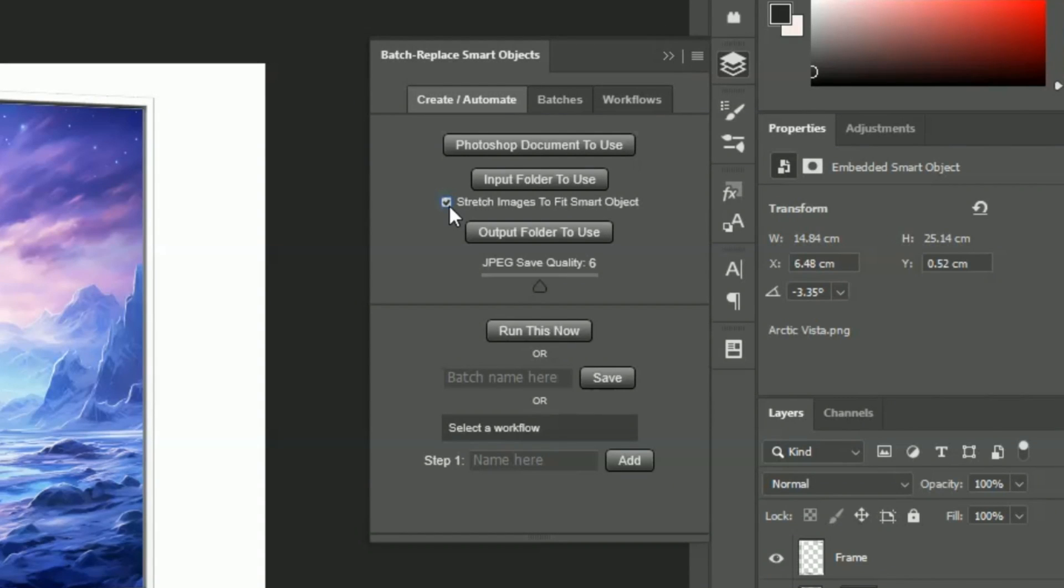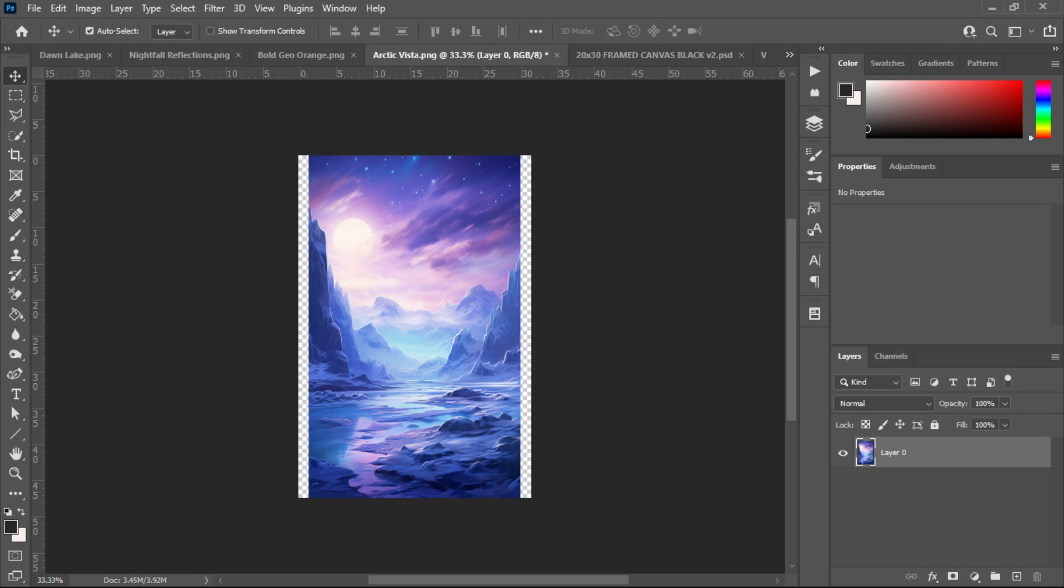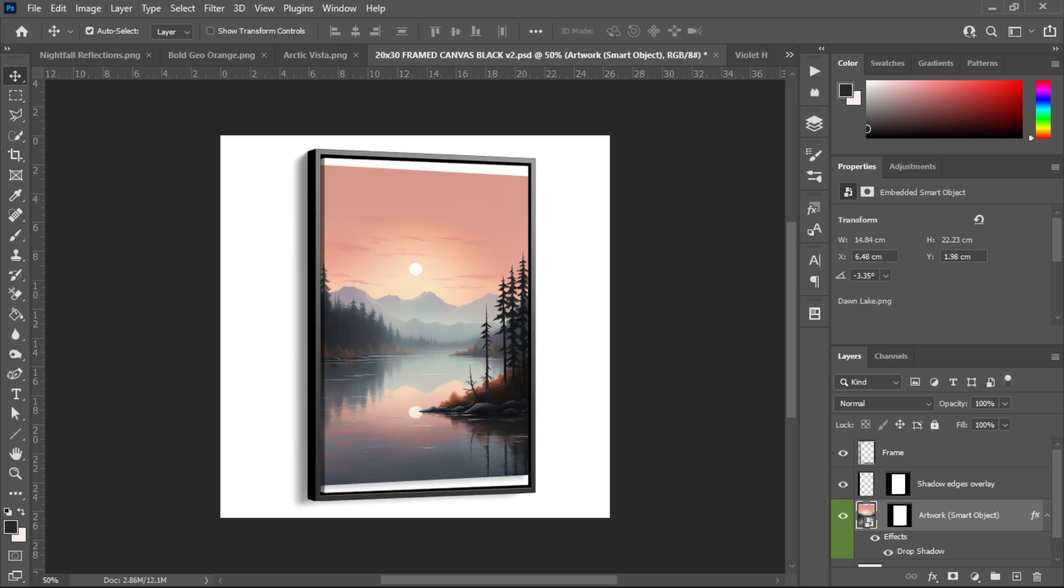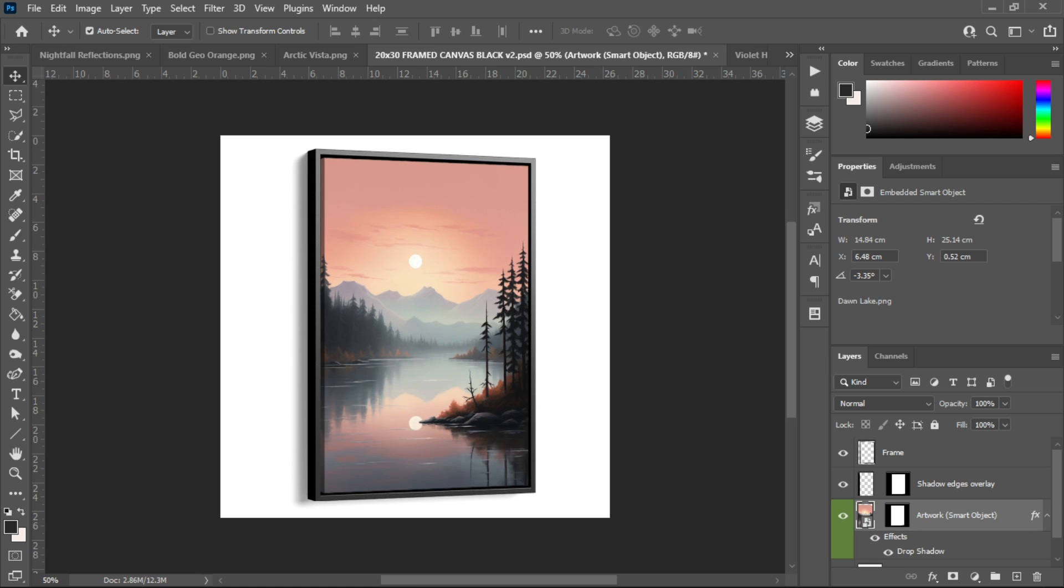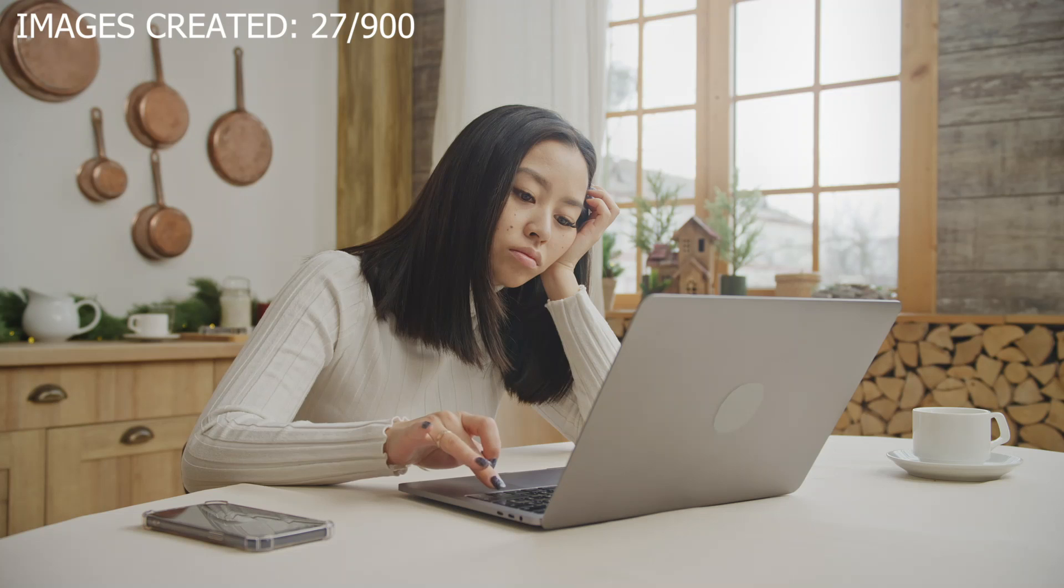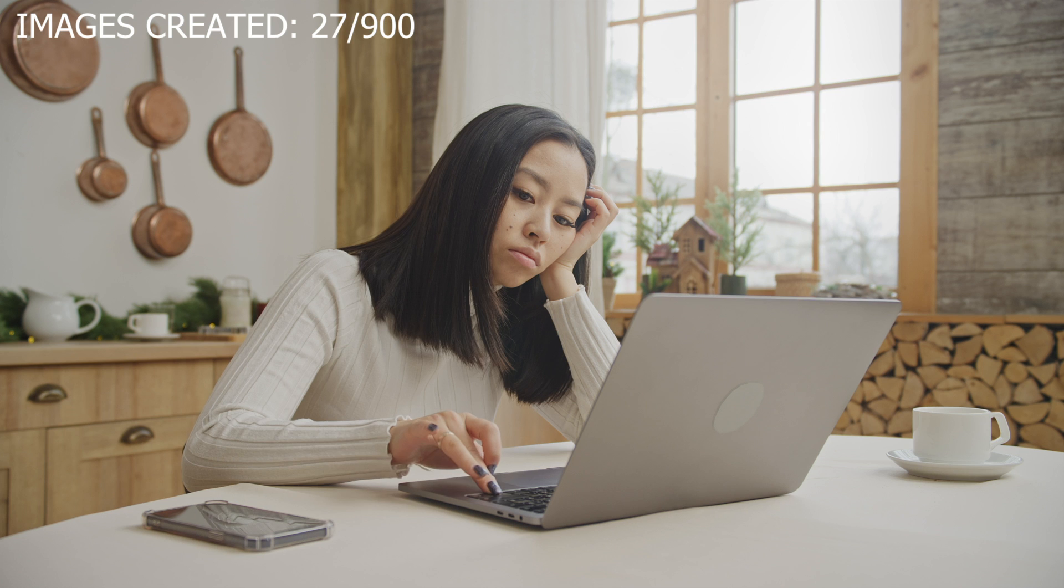You can also specify whether you want to stretch each image from the input folder to fit the smart object's dimensions. This allows you to create perfect mockup photos even if your input images vary in size.